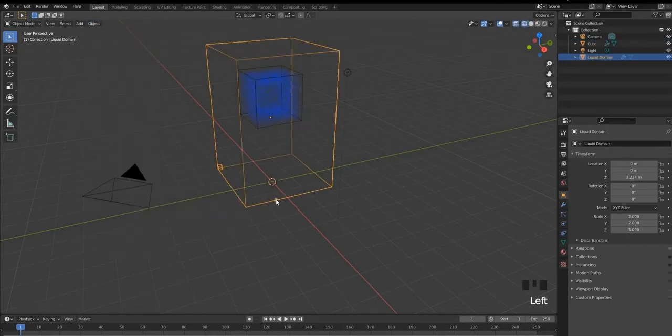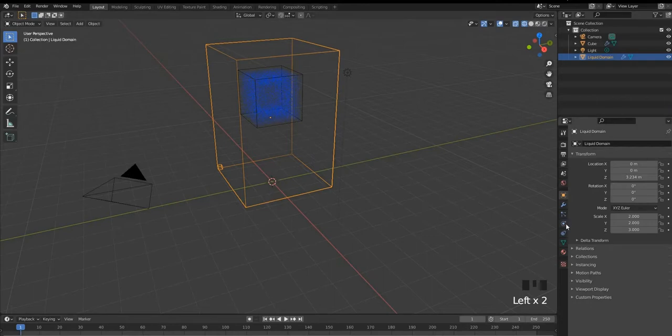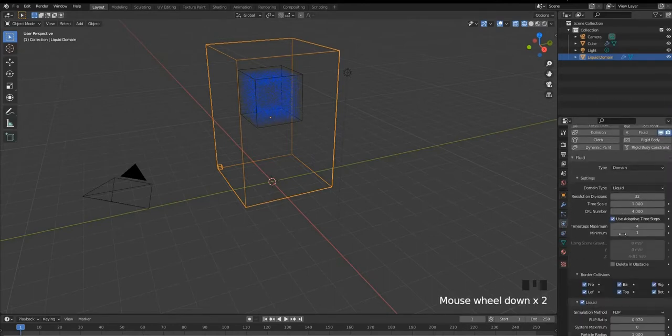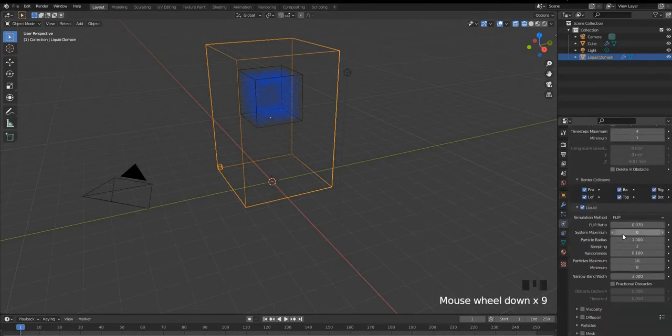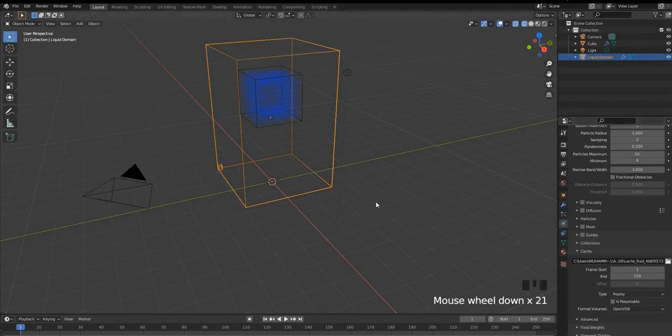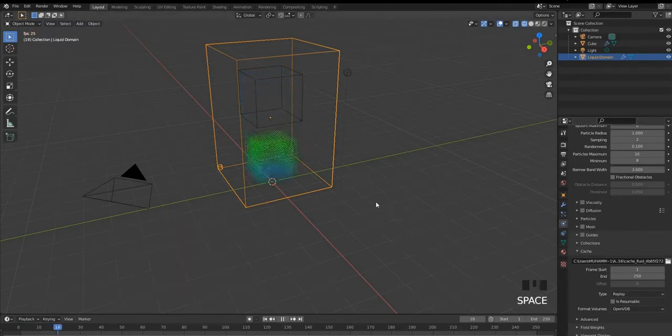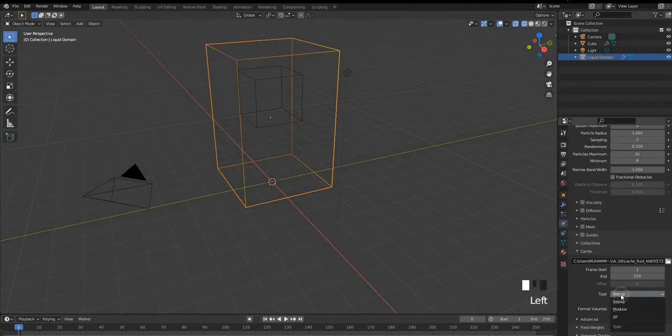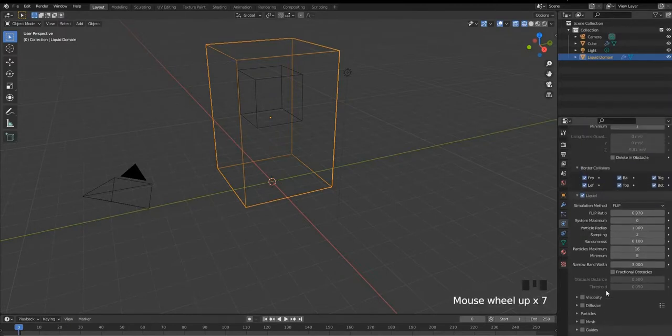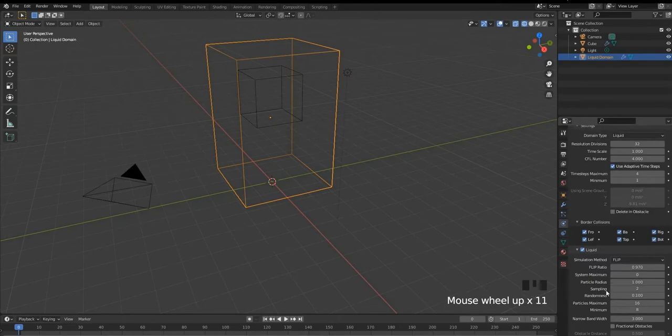So basically it just gives you a simple liquid flip simulation. We are gonna remove it by going down to the cache. We don't need it. And change the type to all from replay.